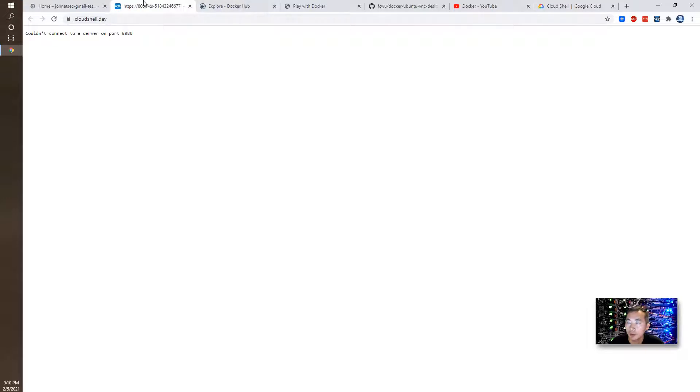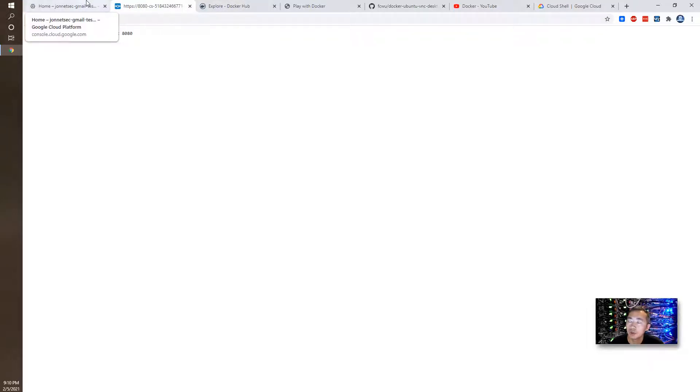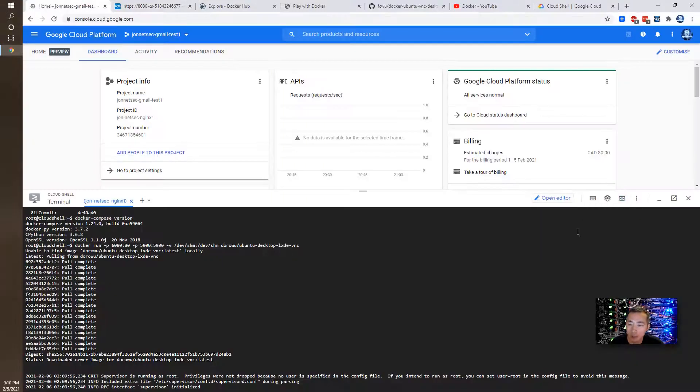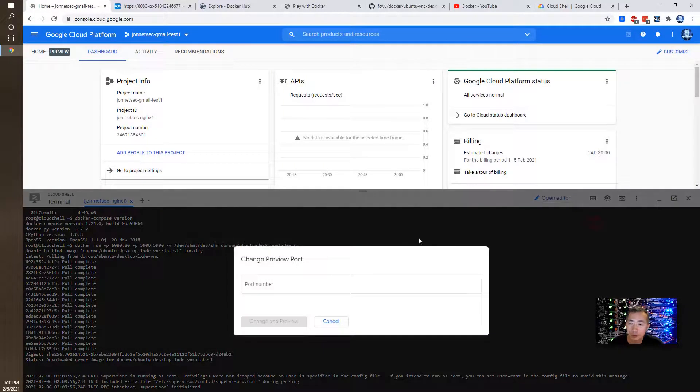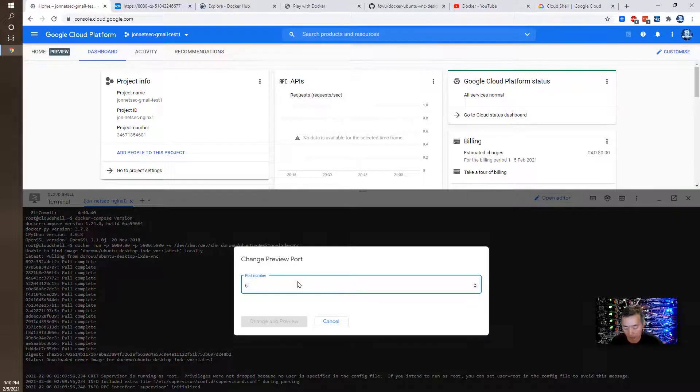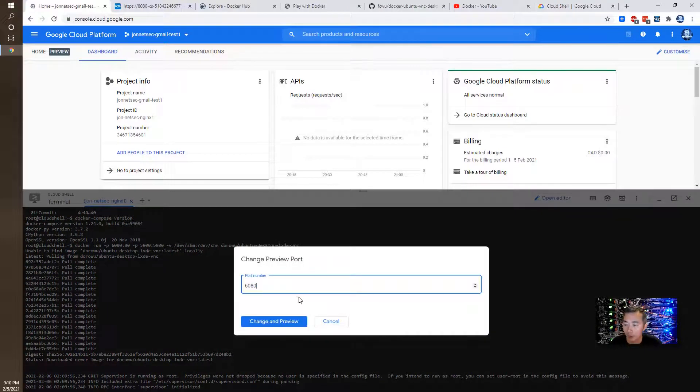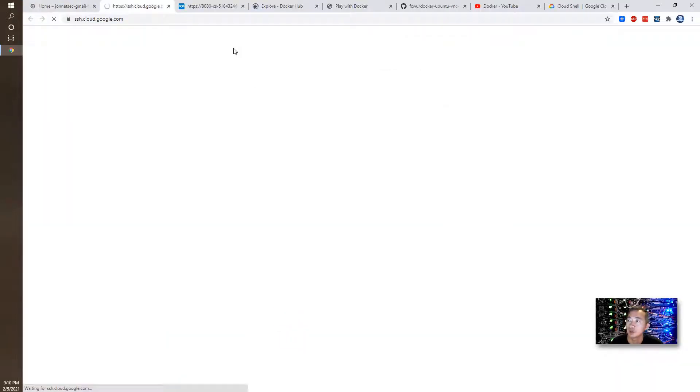If we have our VNC desktop running on port 6080, so we can change the port. And we do change and preview.